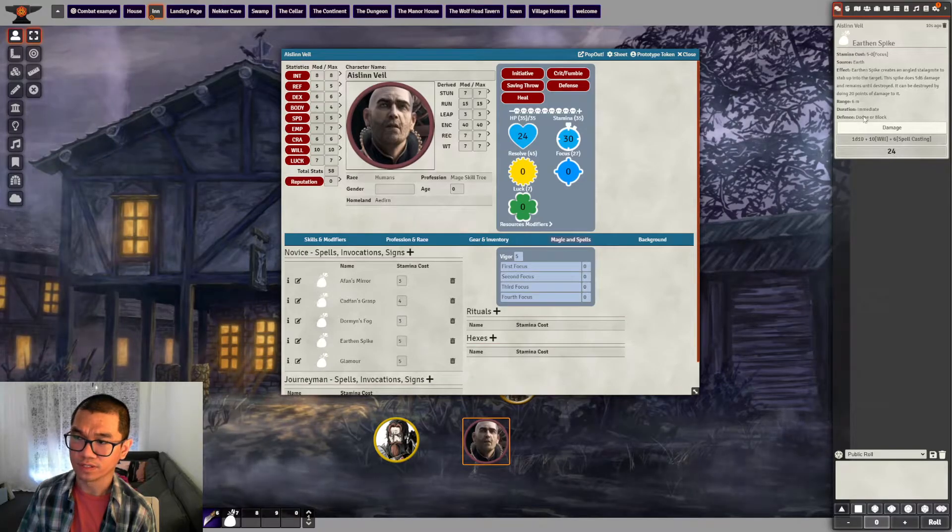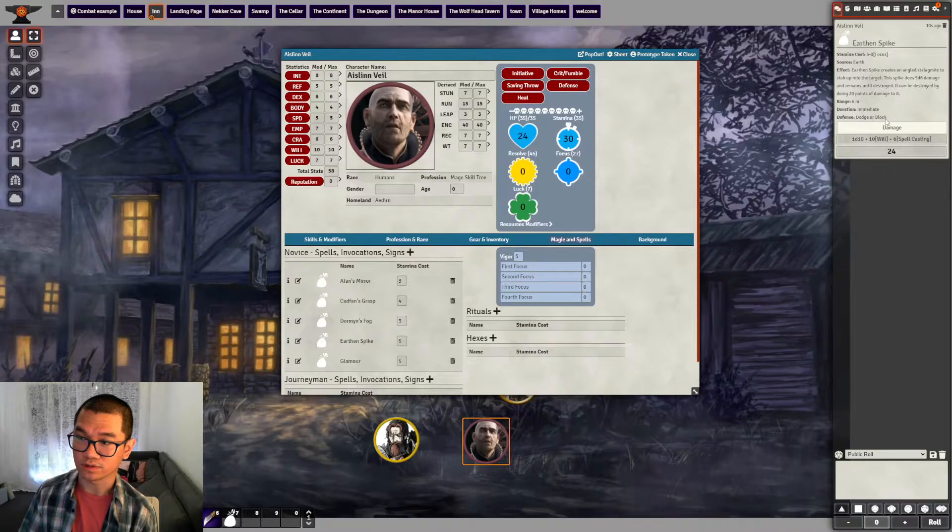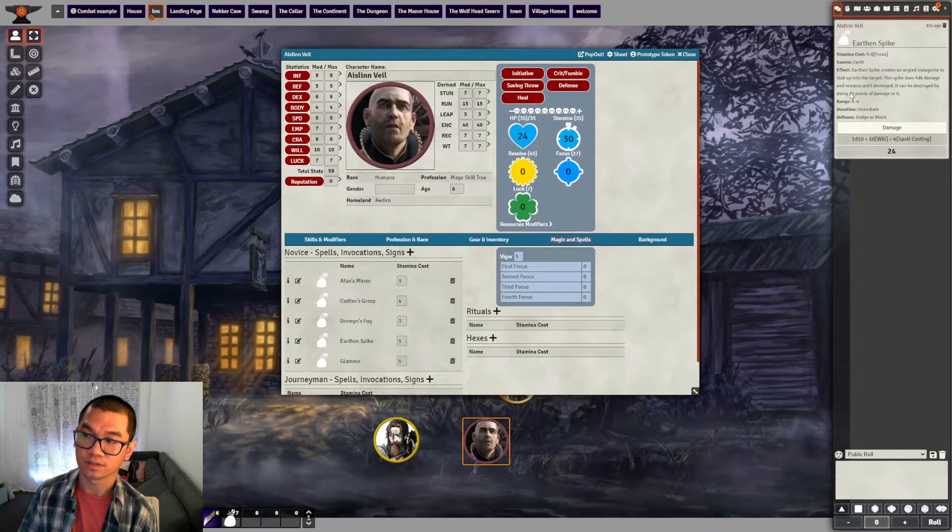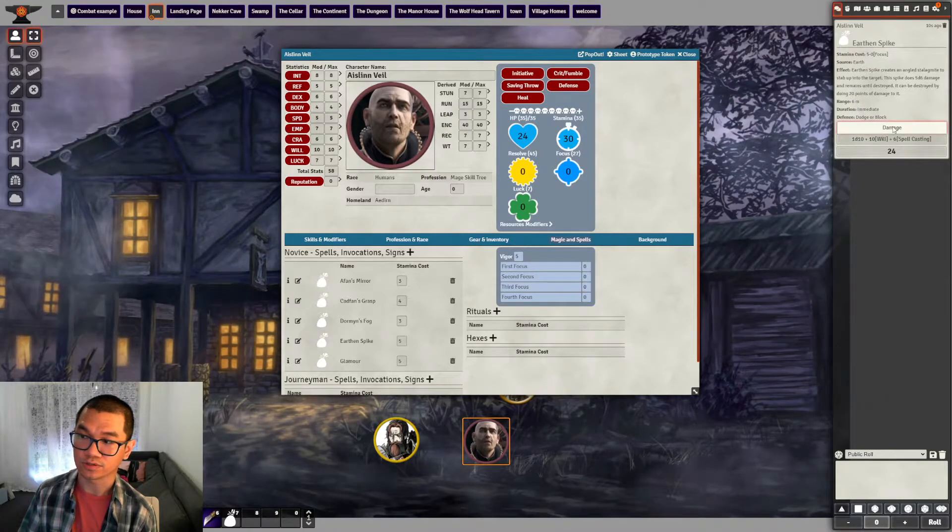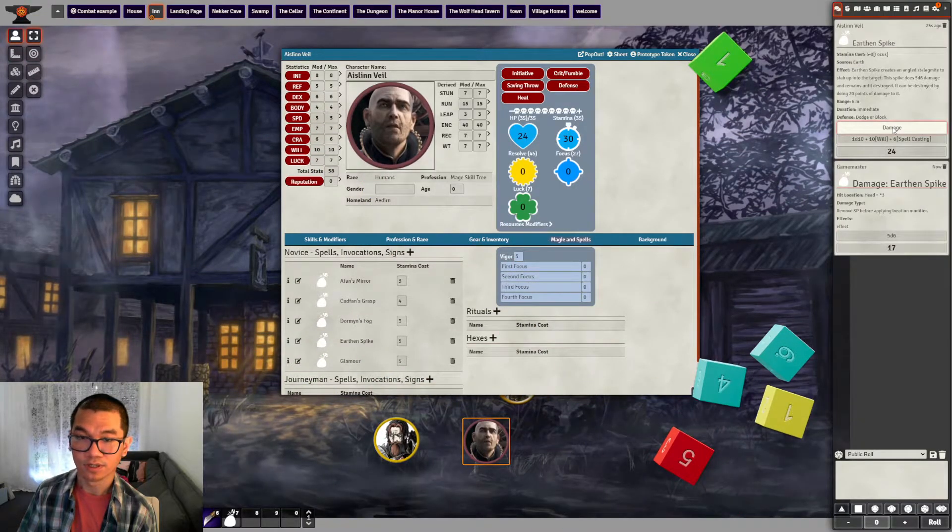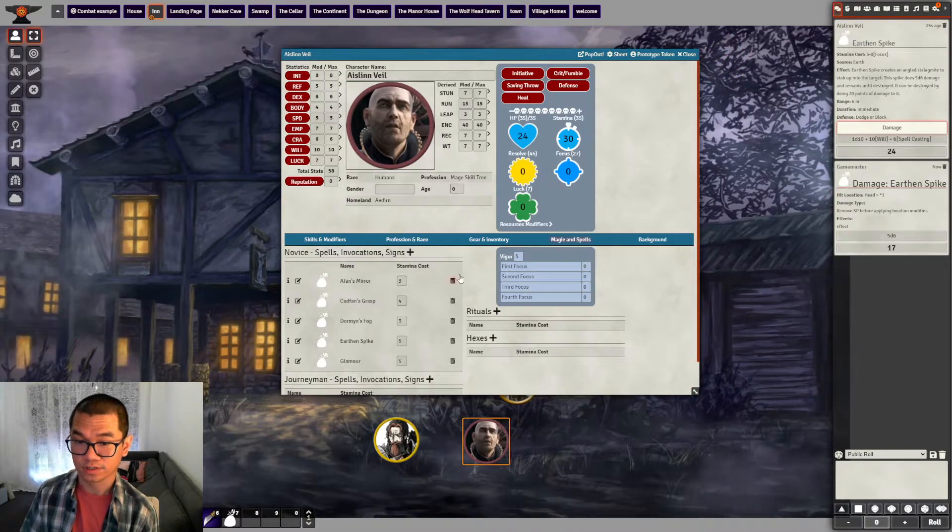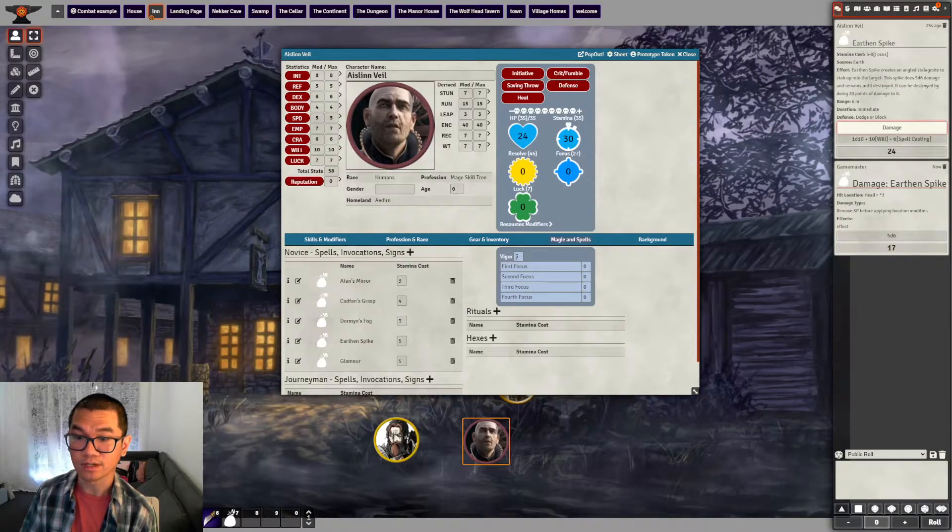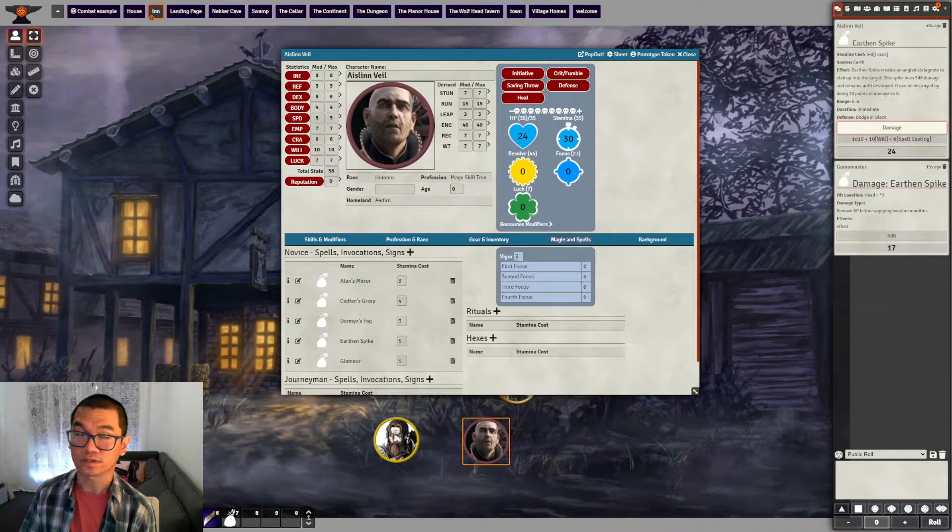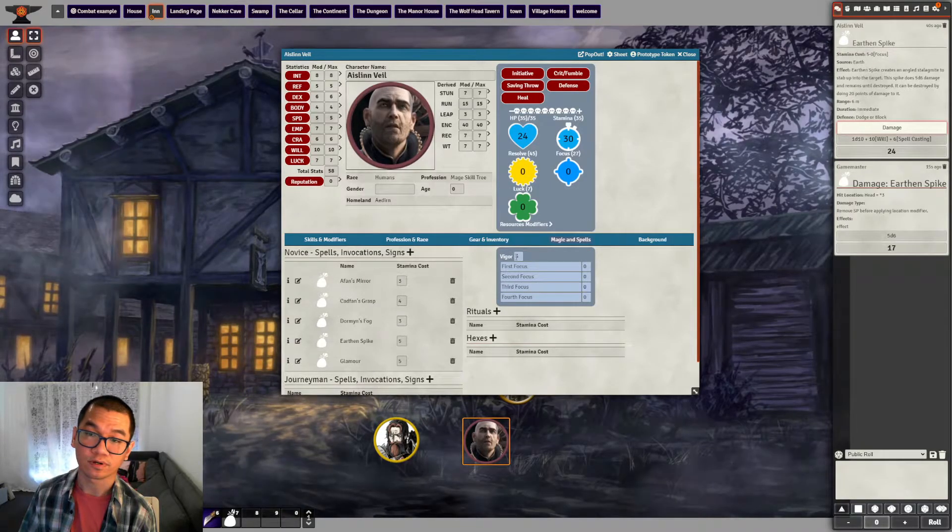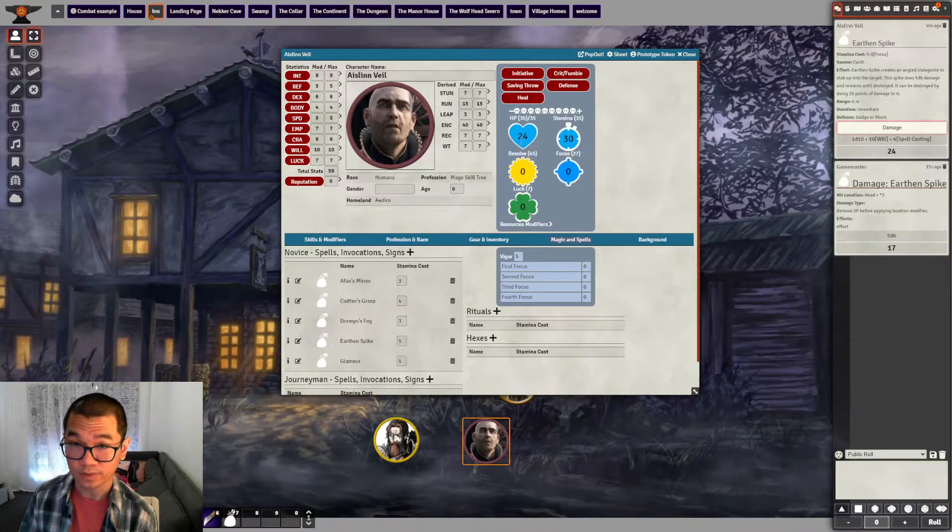So you can see that there is will and spell casting modifier and d10 plus. That's what we need to roll. 24. So the defender or the enemies can either use dodge or block action. Duration is immediate, range is 6 meters. And then because it is damage, I added damage roll. That's the amount of damage. Now Aislinn, if he decided that he wants to cast further, he already used five stamina, which is his Vigor cap here. So if he uses any more, he is going to spend five hit points per one point of stamina he costs.